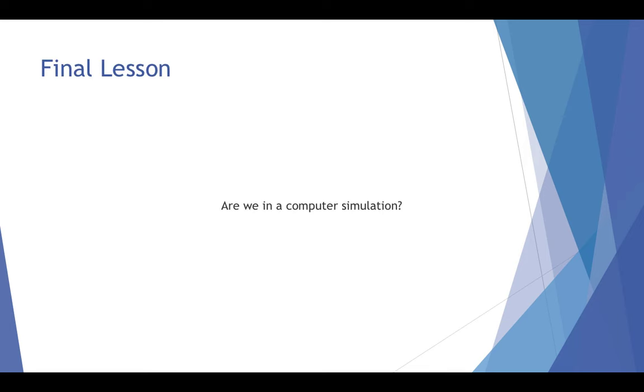In the final lesson, we're going to have a look at, are we in a computer simulation? It's a very interesting topic. There's a lot of questions that don't really get answered because there are a lot of questions that can't really be answered in that lesson, which will be the next lesson and the final lesson.